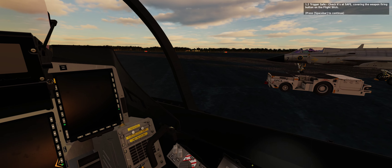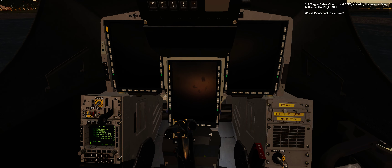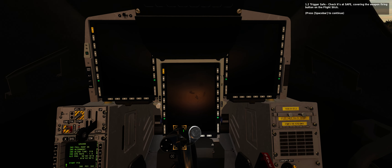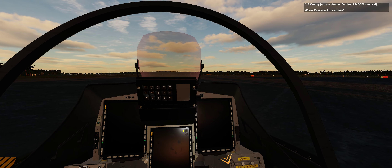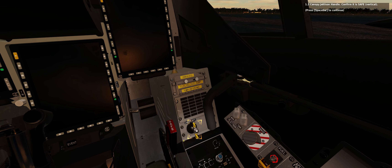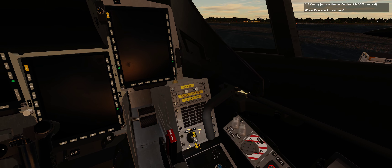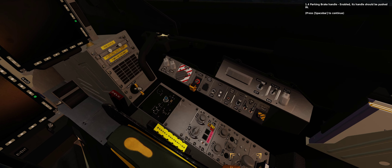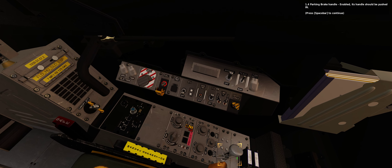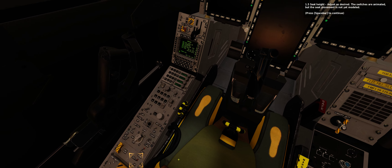1.2 Trigger safe — check it's at safe, covering the weapon firing button on the flight stick. 1.3 Canopy jettison handle — confirm it is safe, with the handle vertical. 1.4 Parking brake handle — check that it is enabled; its handle should be pushed in. 1.5 Seat height — adjust as desired. The switches are animated, but the seat movement is not yet modeled.